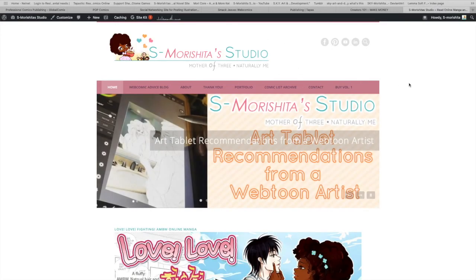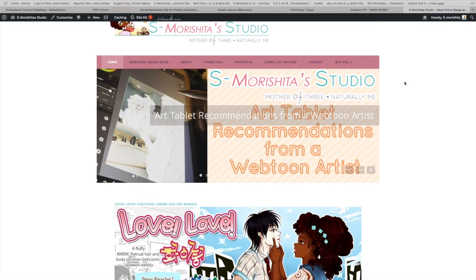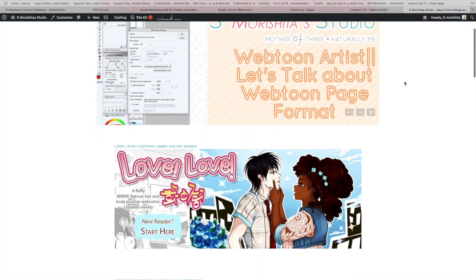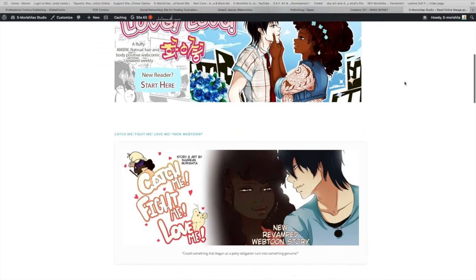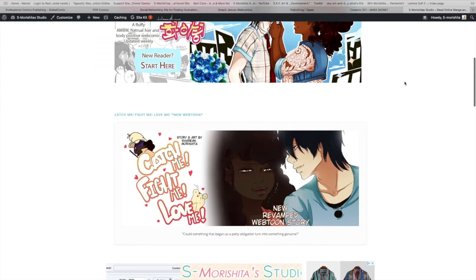For me, I mirror my comics on Tapas and Webtoon. I haven't jumped on Smackjeeves yet — I do have it on there, I just haven't updated it to fit their new format. I also publish my comic on my own website.